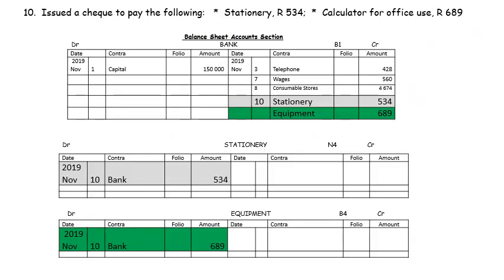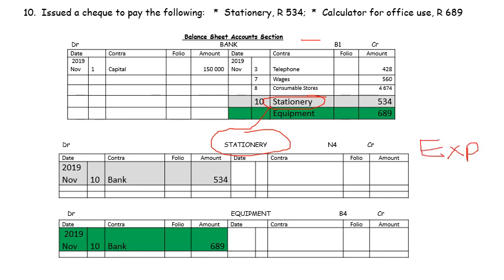On the 10th, we issued a cheque to pay for stationery and a calculator for office use. We are spending money, so money in the bank will decrease. Bank being an asset will decrease on the credit side. We are buying stationery, which means we will have to open a stationery account, which is a nominal account. Stationery is an expense — expense increases when you spend money. So on the debit side of stationery, you will have bank, and inside the account you will find the name of the other account concerned.